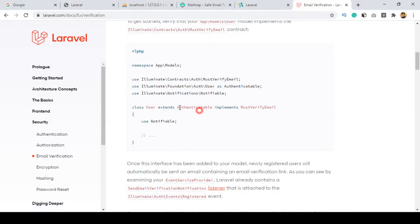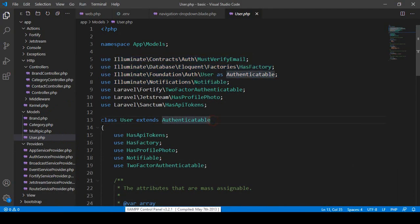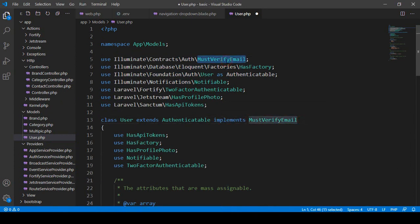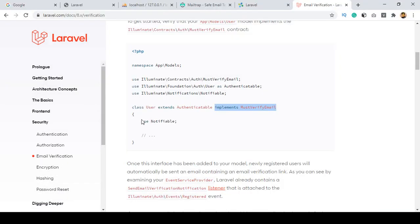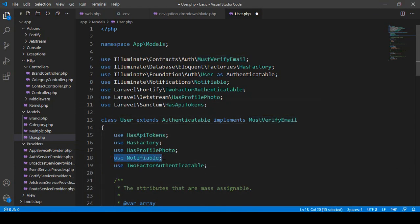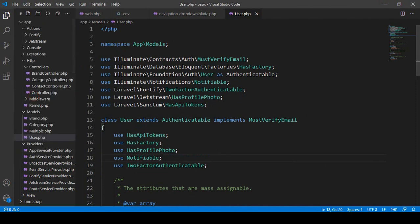After that, we have to use that extended Authenticatable, and after that implement MustVerifyEmail. So I copy it — after the class extends part, here you have to implement MustVerifyEmail. Make sure you add it. Notifiable is also already included by default, so you don't need to do anything else. We have successfully updated that part, so I click Save All.